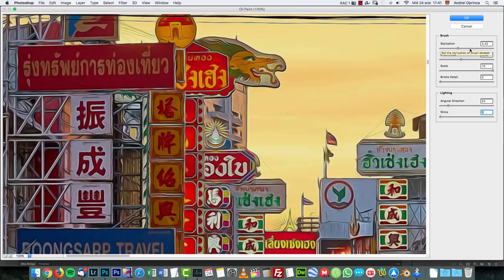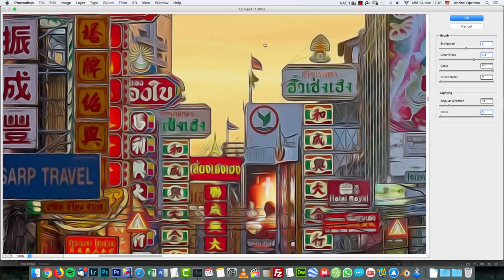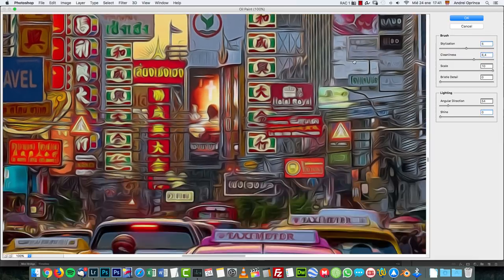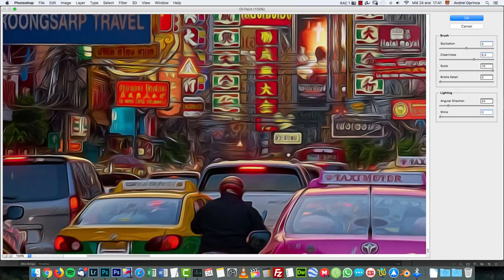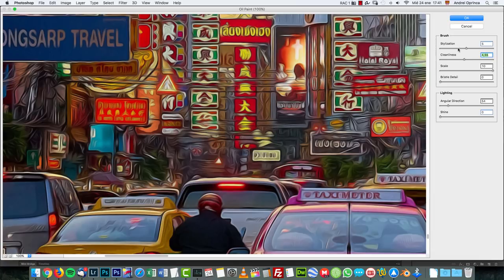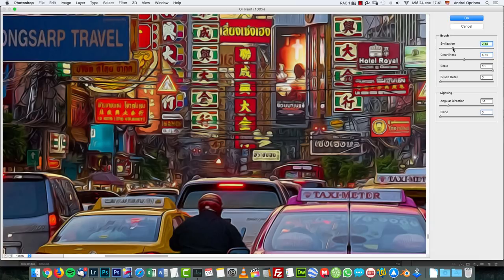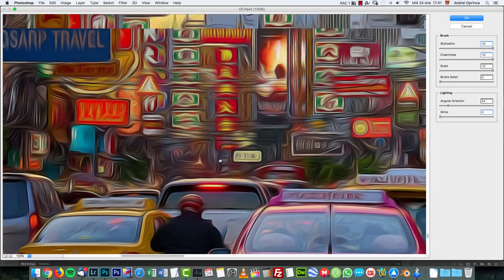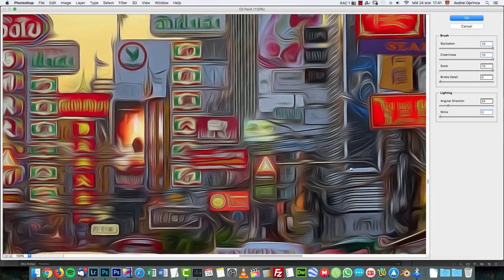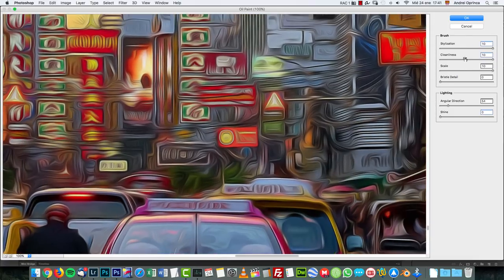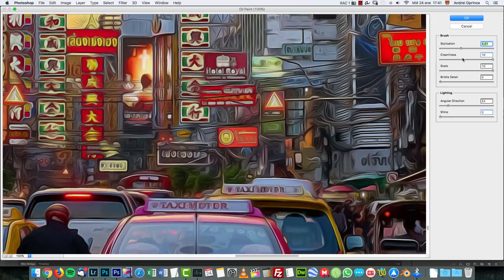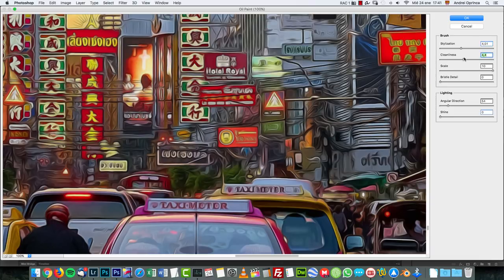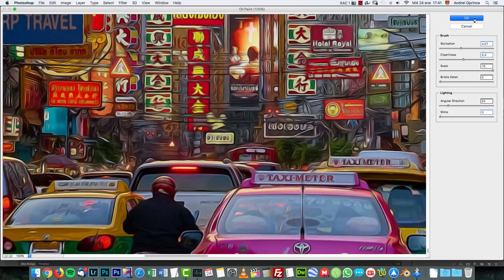And you just play with the stylization and with the cleanliness. Here basically you just do whatever you want depending on what kind of effect you want to get. If you have a really busy image like the one that I have you might want to reduce the stylization a bit otherwise you will get really washed lines and you'll not even be able to tell what's in there. So I'm gonna probably leave it there and click okay.